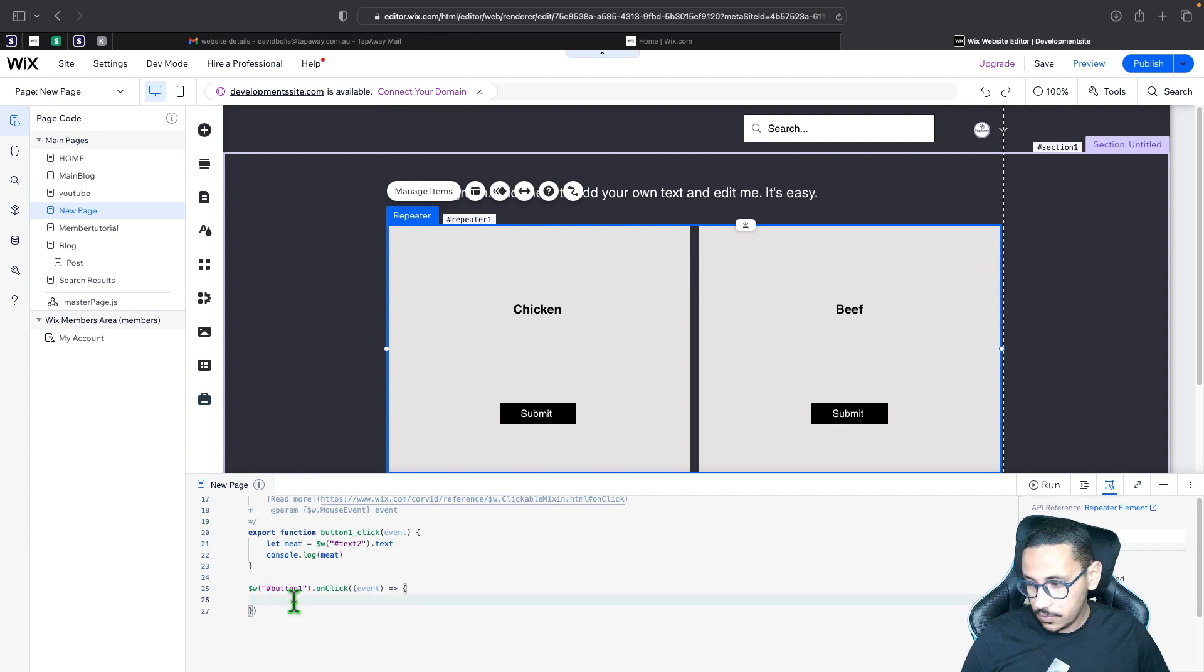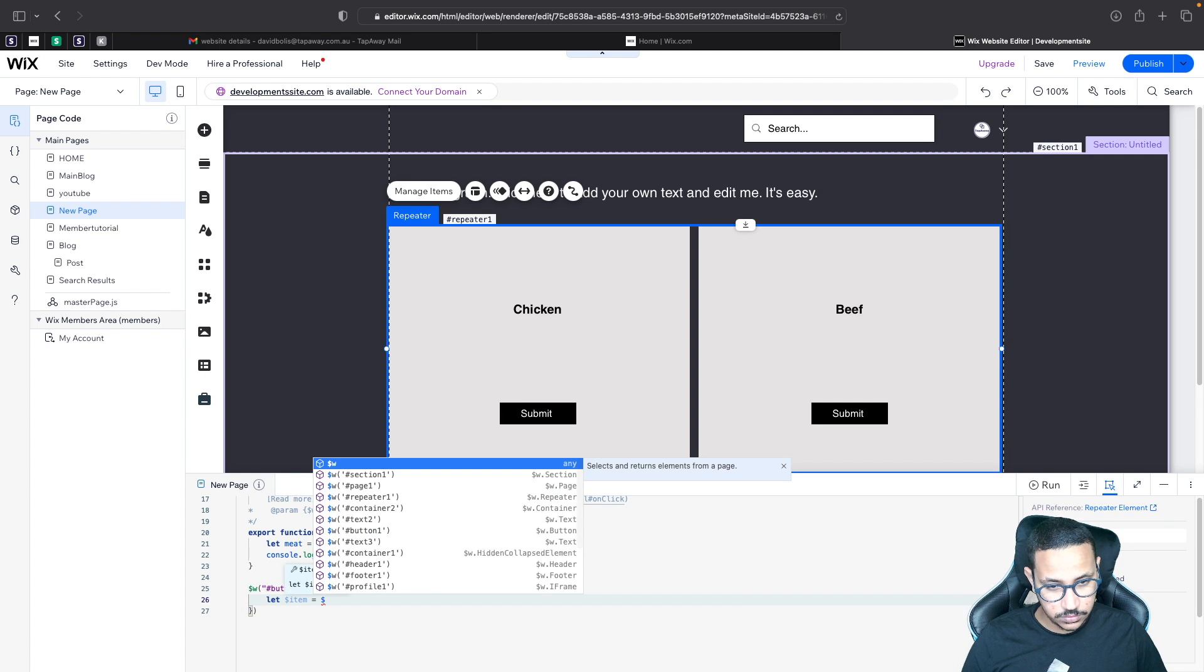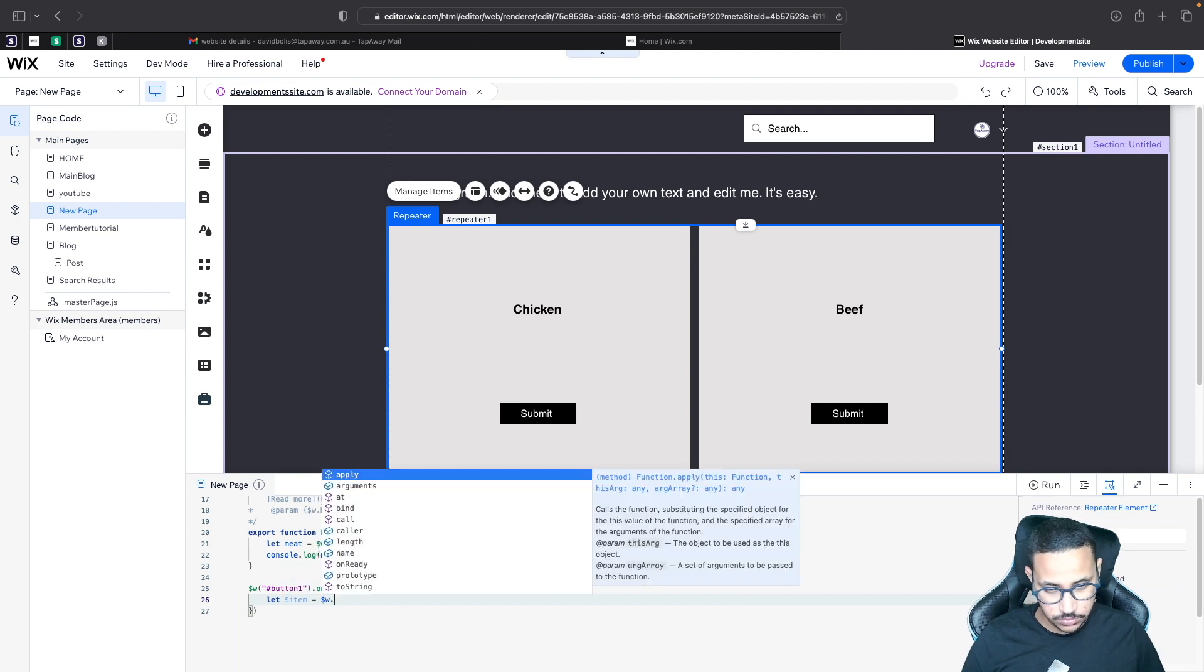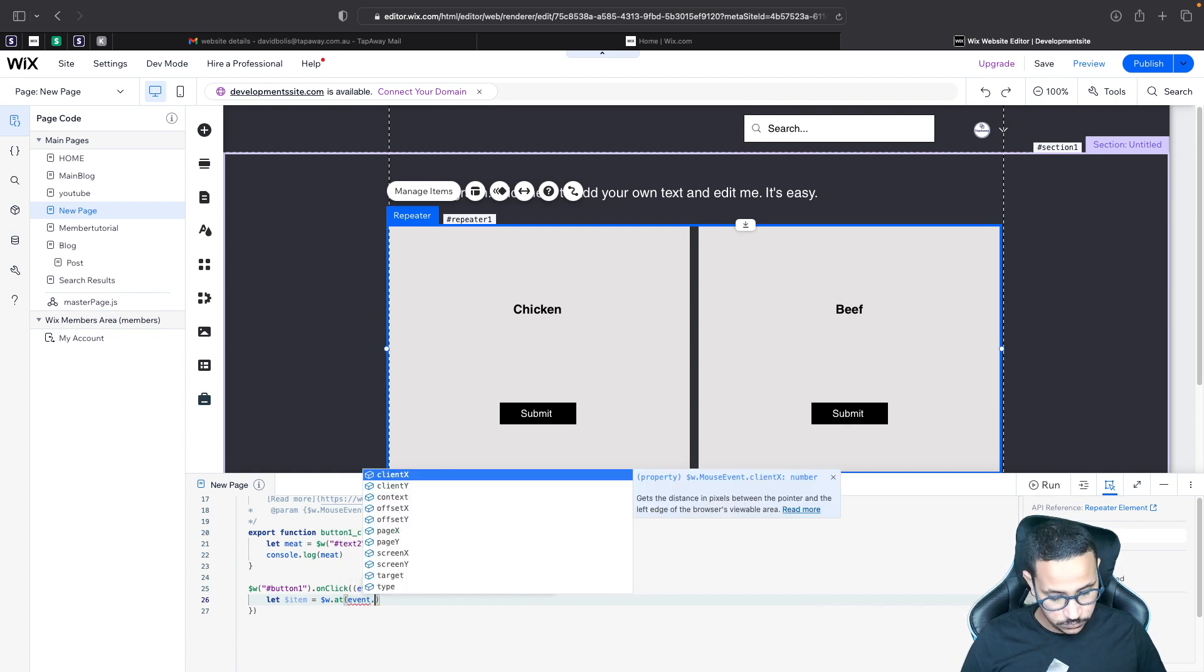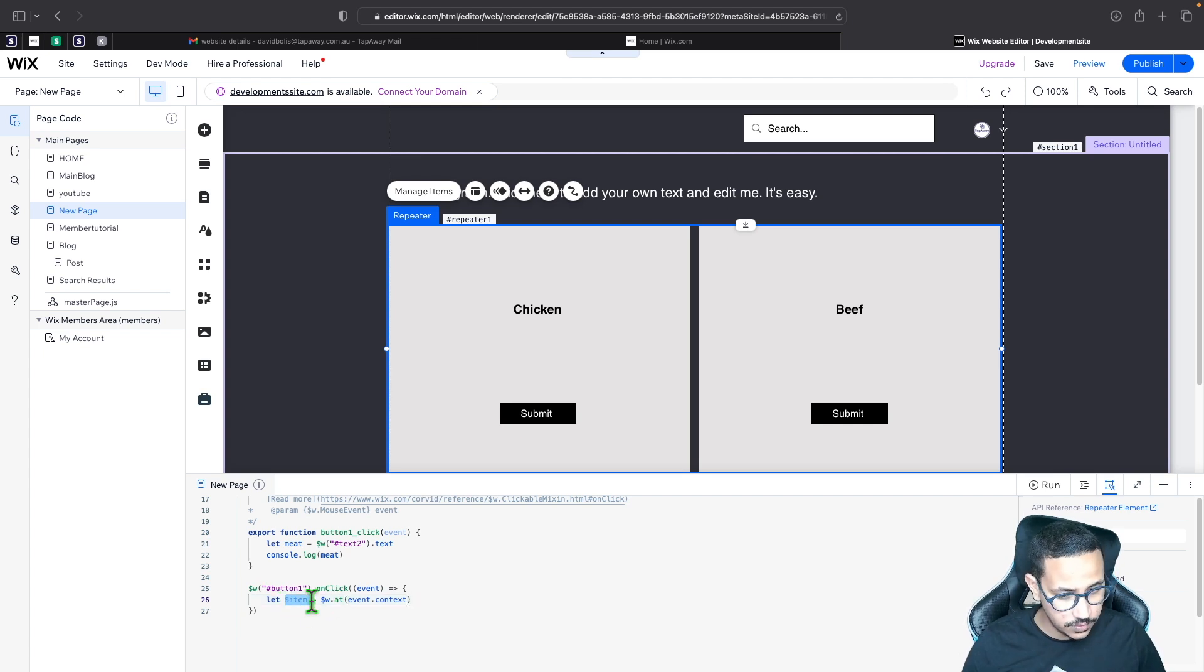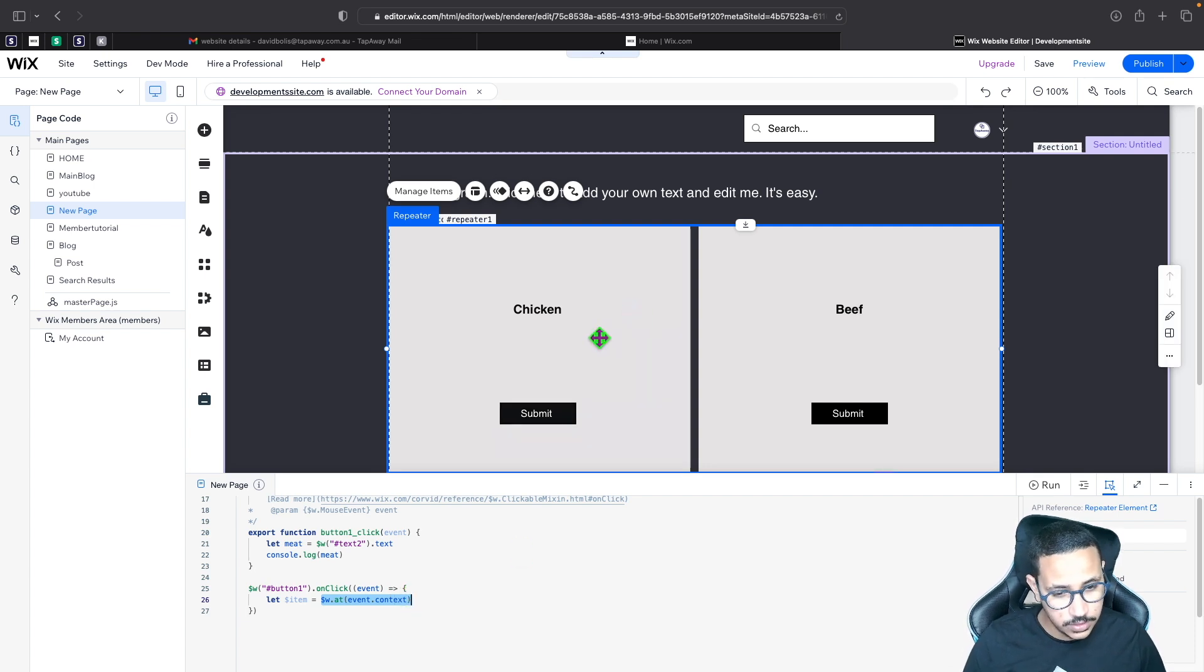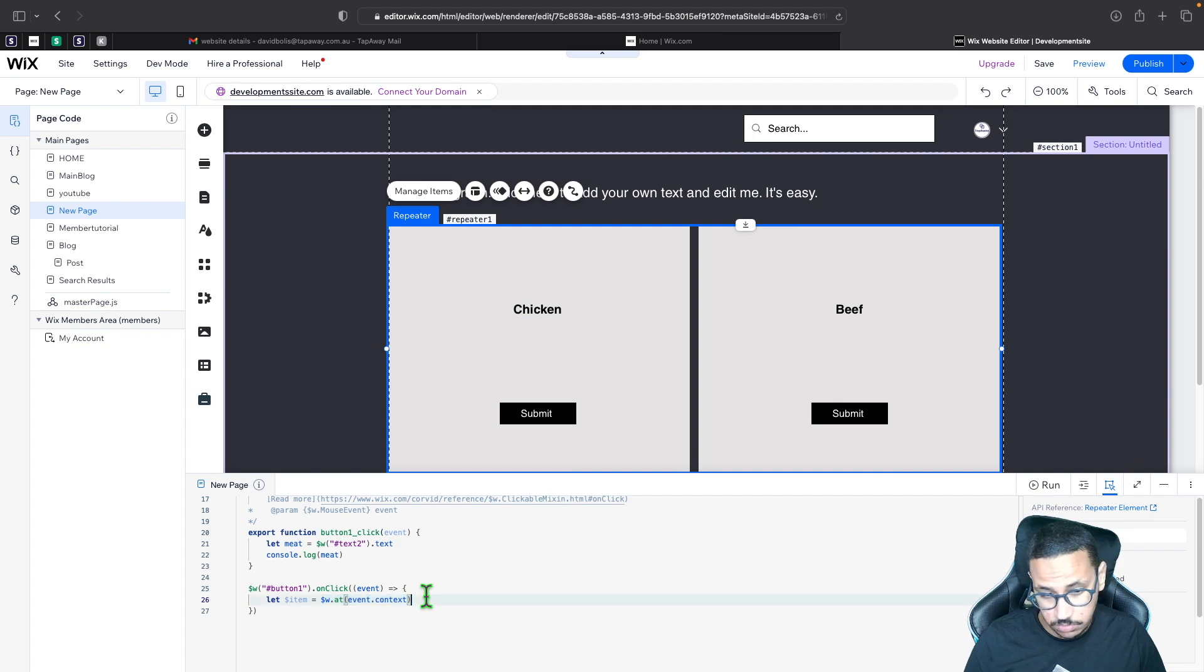Now let's try to do things differently. We're going to be creating let $item is equal to $w dot at event dot context. And this sort of already makes sense. You can now start understanding that now this item refers to wherever that event happened. So if I click here, this item will be very specific to that specific tile in the repeater. It doesn't matter how many ones you have basically.